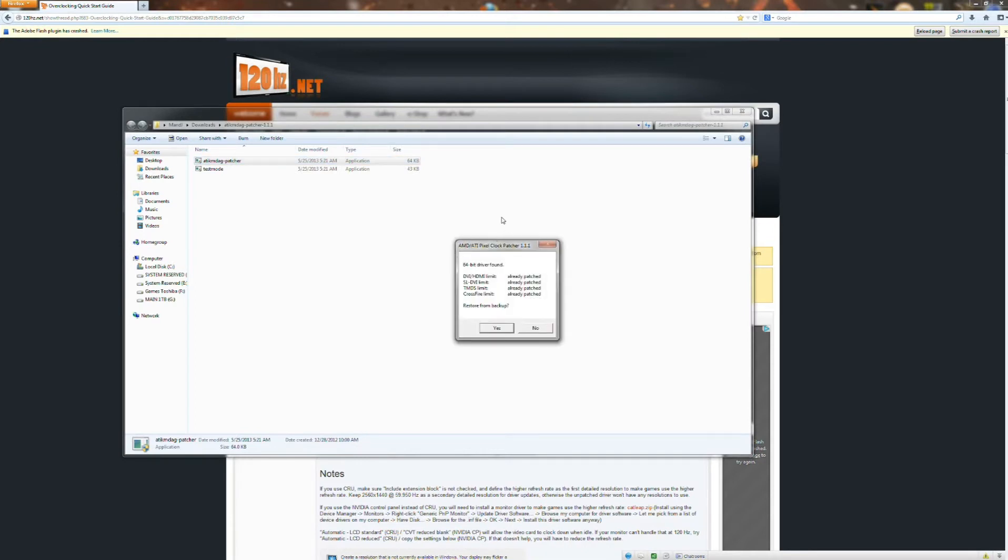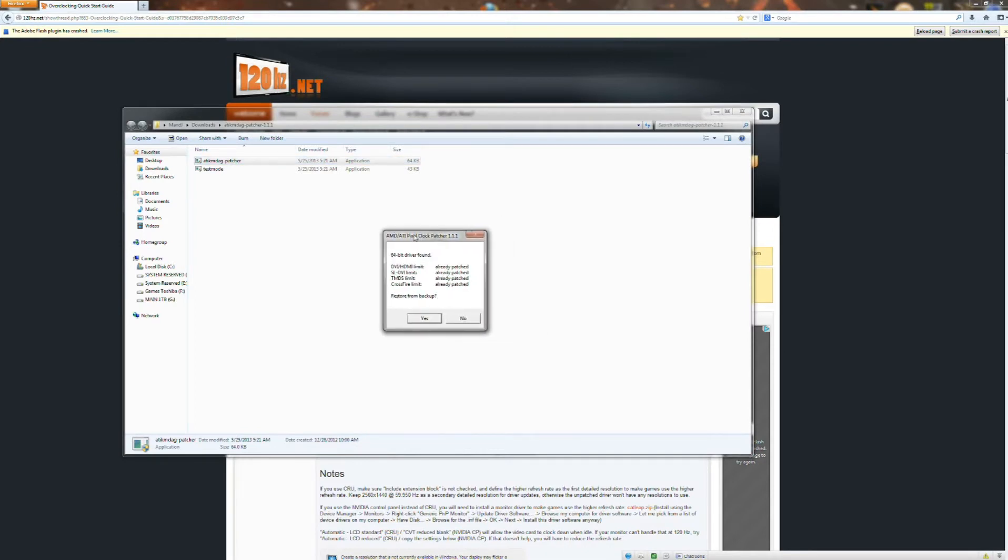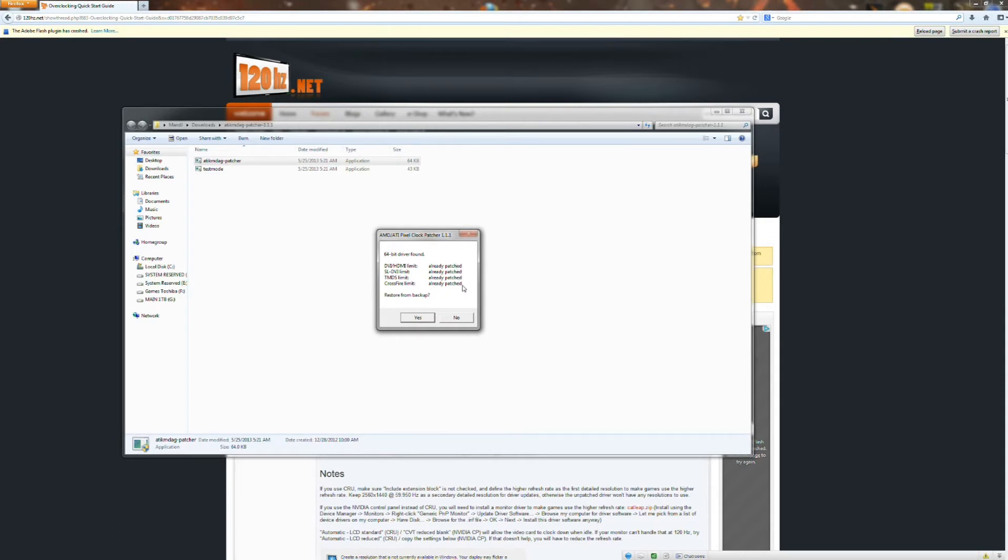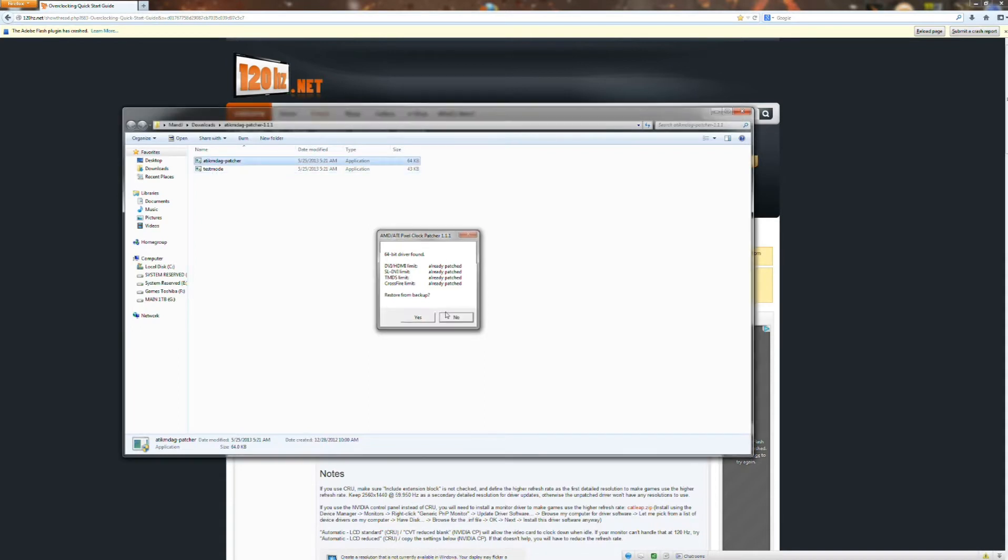Now the patcher will look similar to this with a few differences. Yours will say found, found, found, found. If it says found, found, found, found, you're good to go. Just click the yes button and then hit go into test mode right here. Download that and then restart your computer. It'll do some like an update type thing.